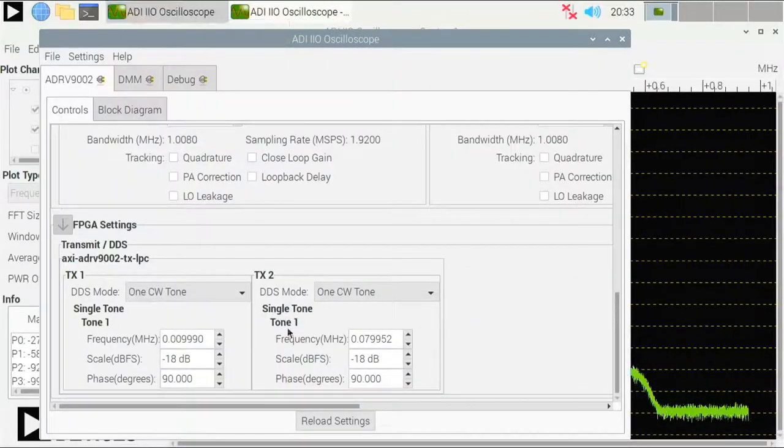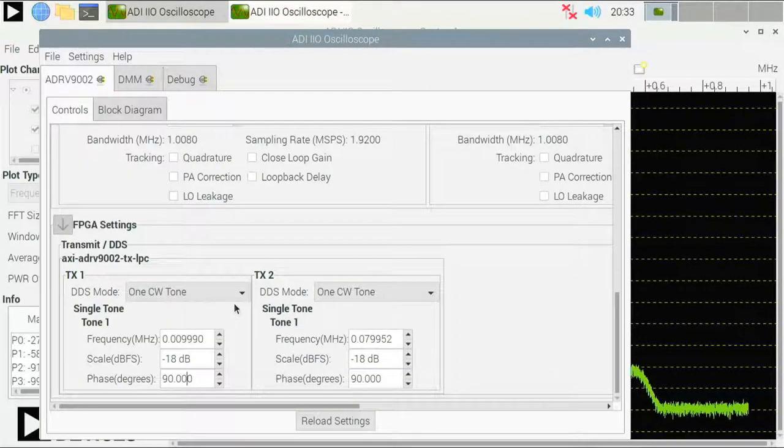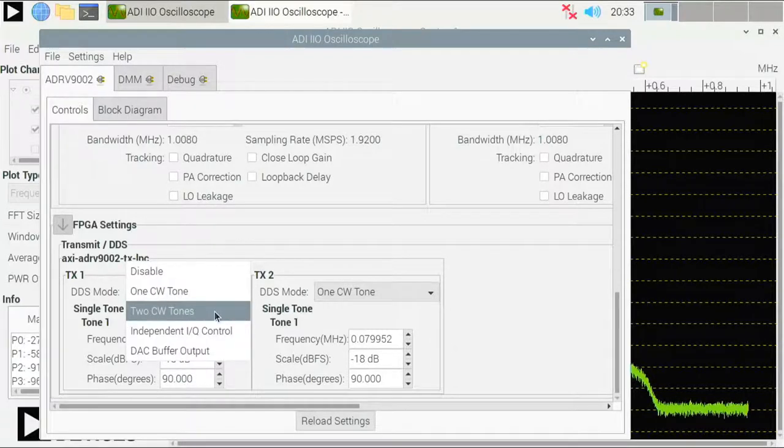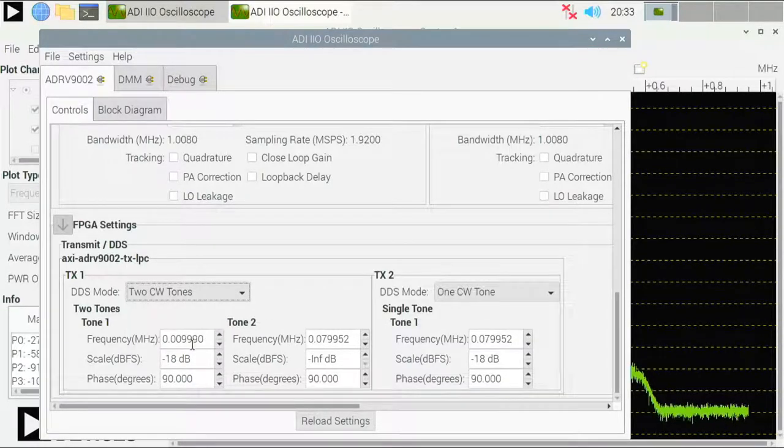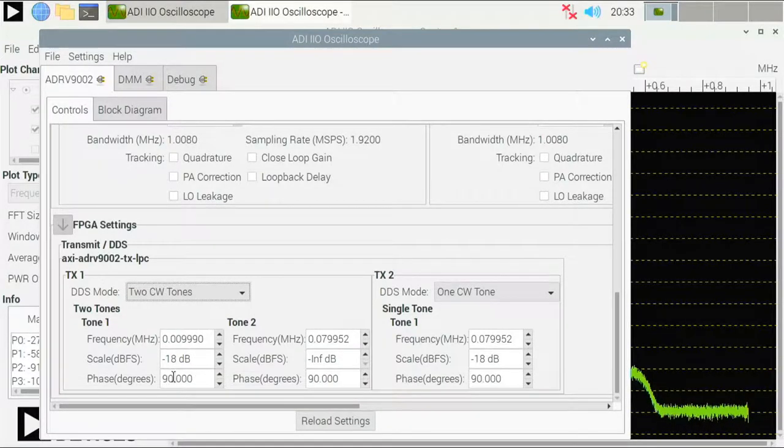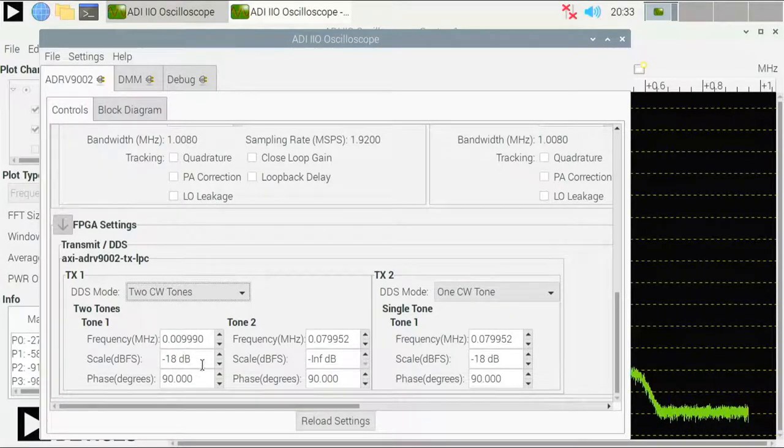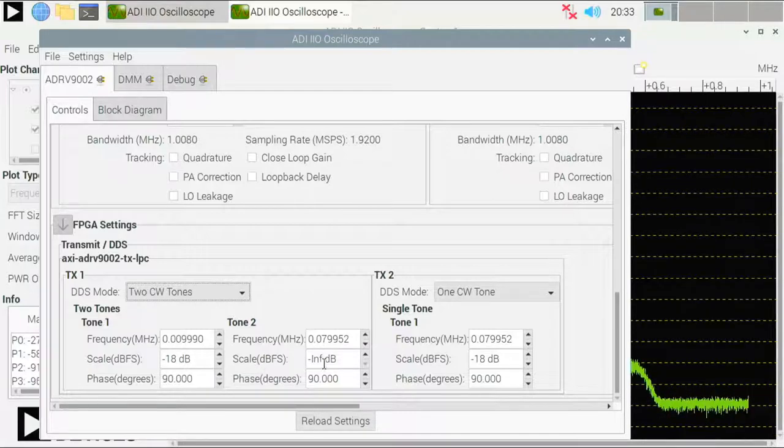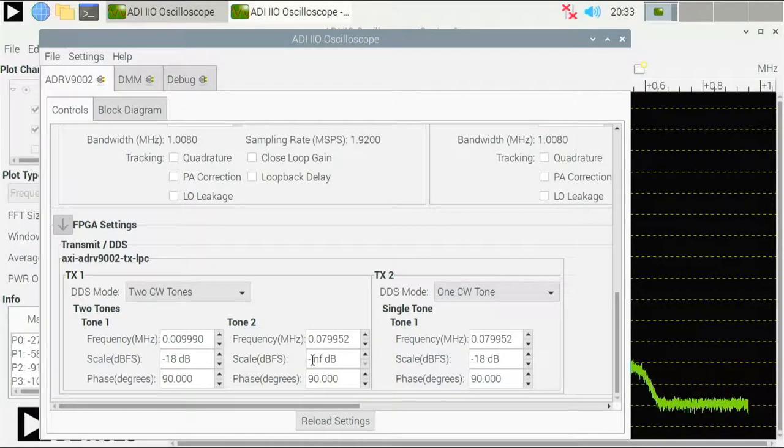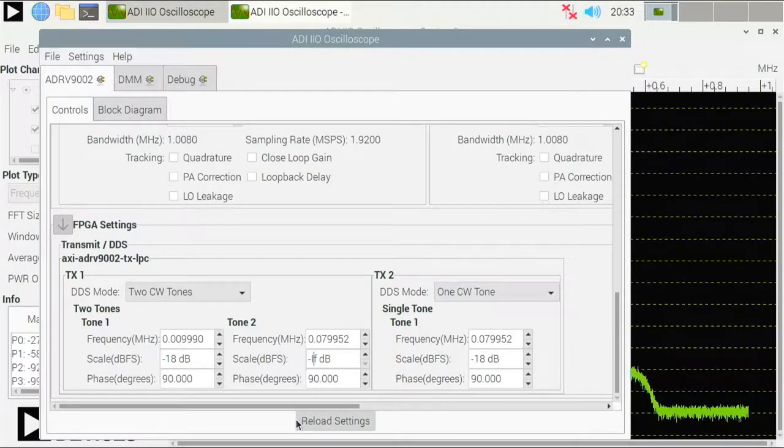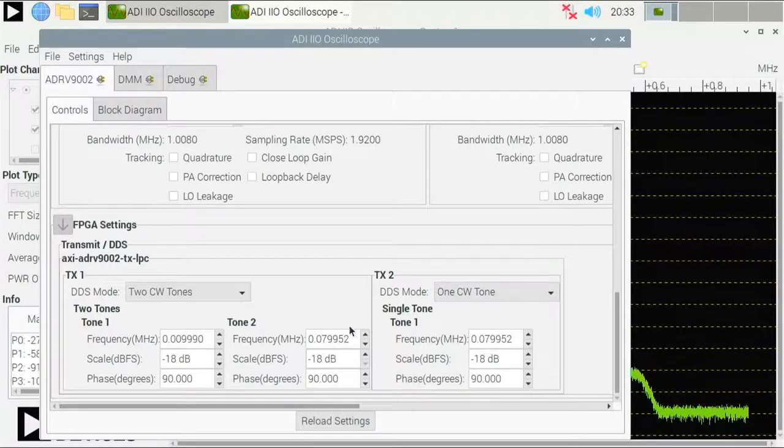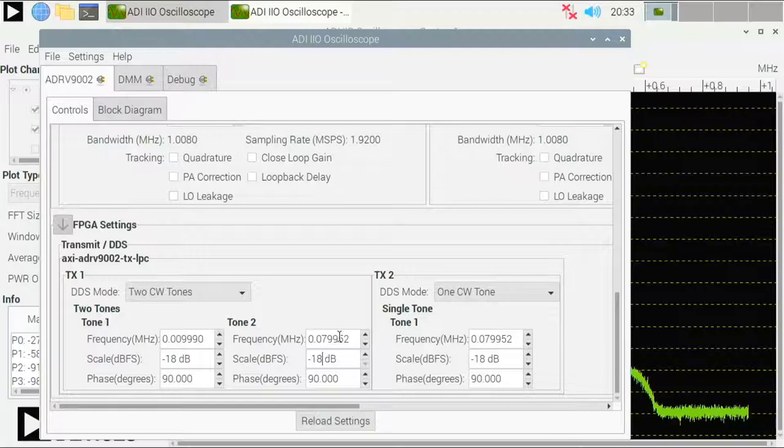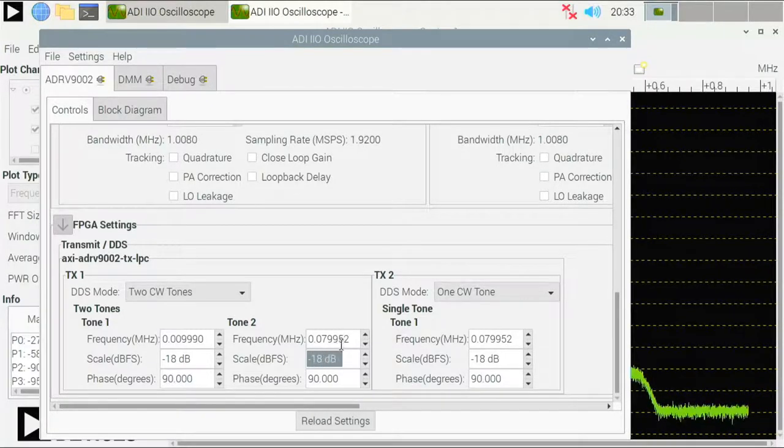Now I will keep this running and I will show you what happens if I change the transmit mode. So let me come back to this view, the settings view, and select the 2CW tone option. Now you can see that the first tone hasn't changed, still that 0.01 megahertz signal. And now I have a second tone at 0.08 megahertz. The only thing I need to do is just to change the scale just a bit. So back to negative 18 as on the other tone.